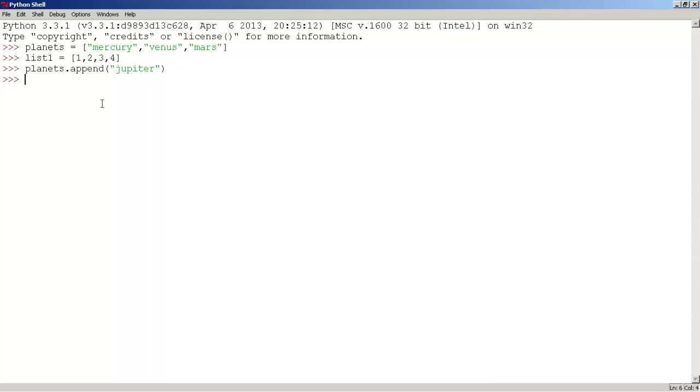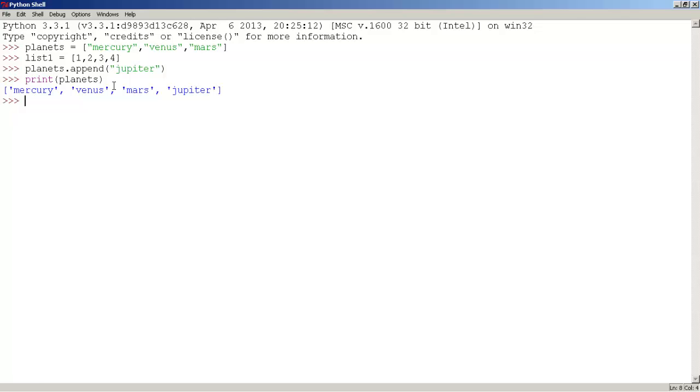Let's print planets. There we go, press enter. And as you can see, jupiter was added to the end of the list.